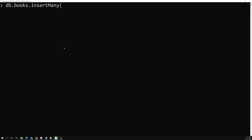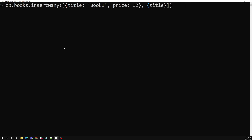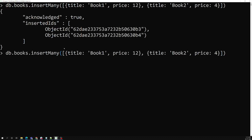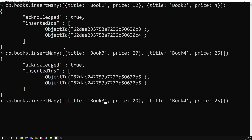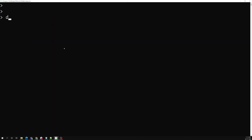Let's first create a collection. I am using insertMany with an array of documents: book one with price 12, book two with price 4, book three with price 20, book four with price 25, and two more with prices 30 and 40. Now let's use find with pretty to verify the documents were inserted correctly.